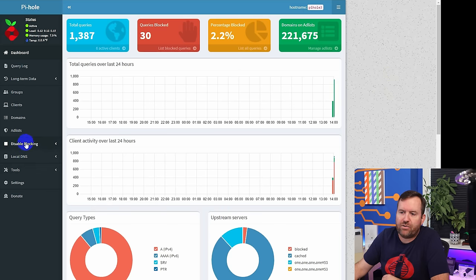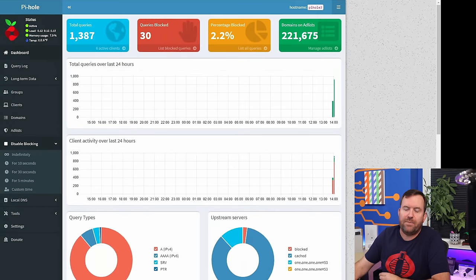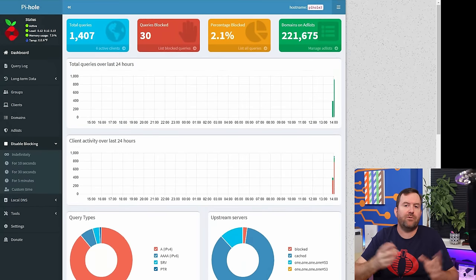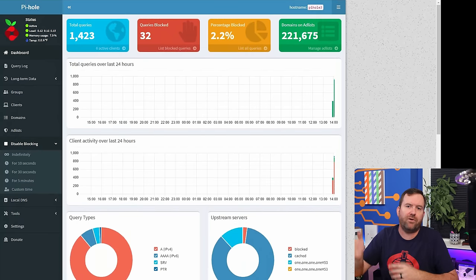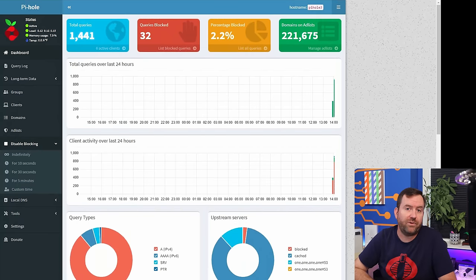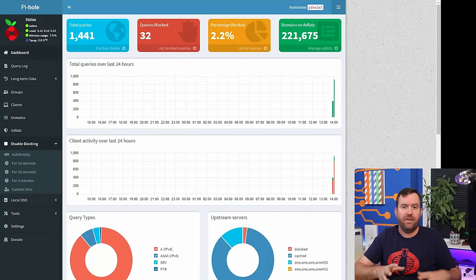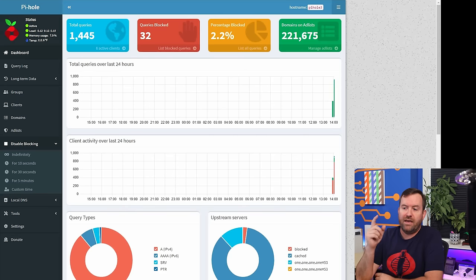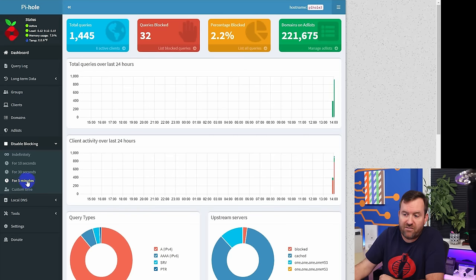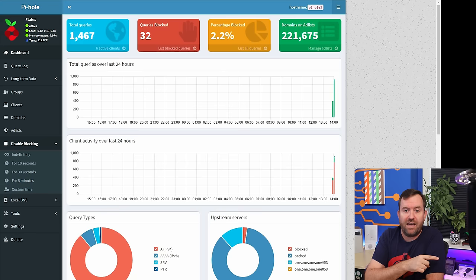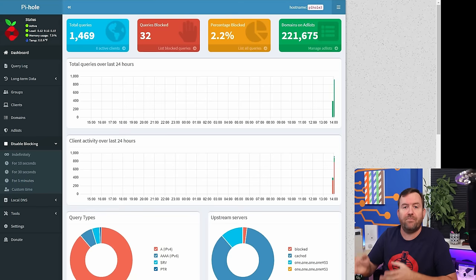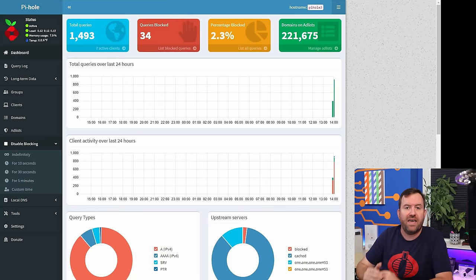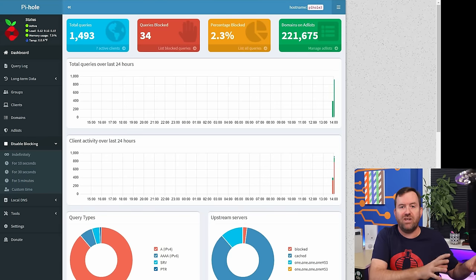The next item in the left-hand menu is Disable Blocking. If there's ever a situation where someone in your family is having trouble getting to a site — can't shop on Amazon, having trouble loading something on Plex or Hulu or Netflix — the first thing you usually want to try is disable blocking for five minutes and then try that thing again. If it works after you've disabled blocking, that means the Pi-hole is blocking something it's not supposed to. Then you can go into the logs, see the actual domains that were being blocked, and whitelist what you need.